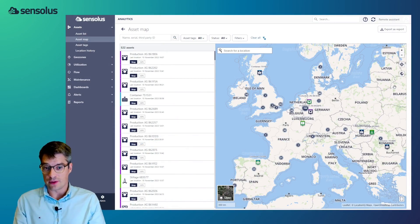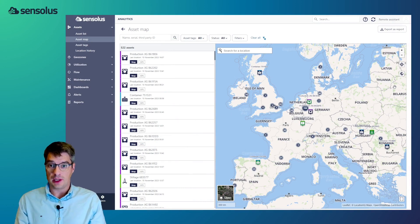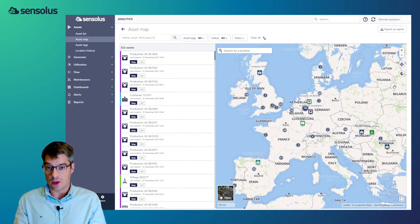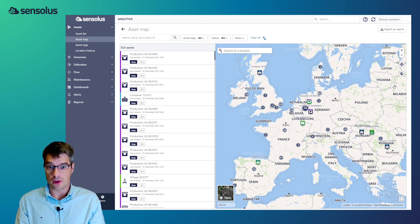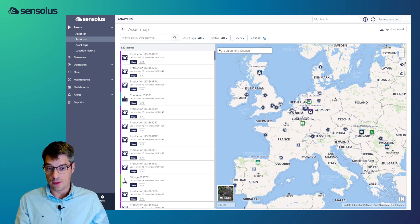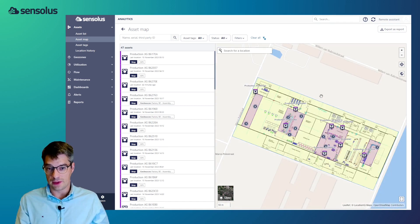The starting point of the platform is the asset map. It's the place in the platform where you can see at the blink of an eye where all your assets are located right now. Let's now zoom in a little bit to a particular location. We're going to focus on the site in Belgium.